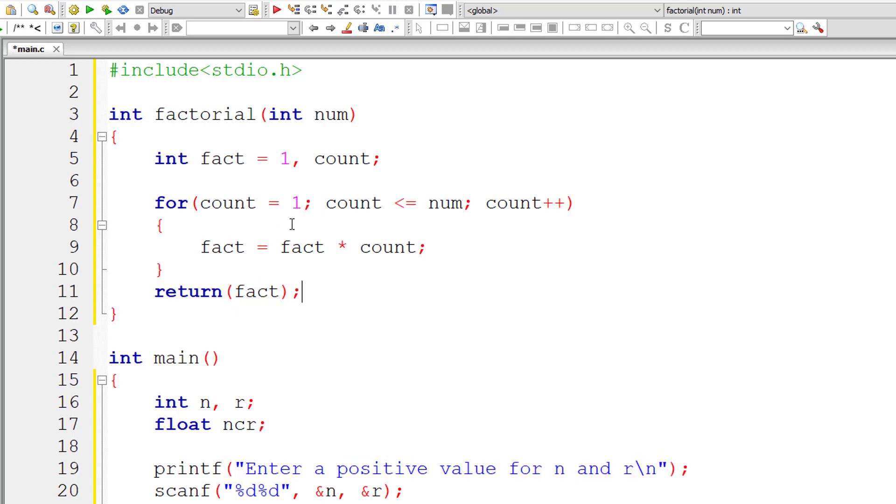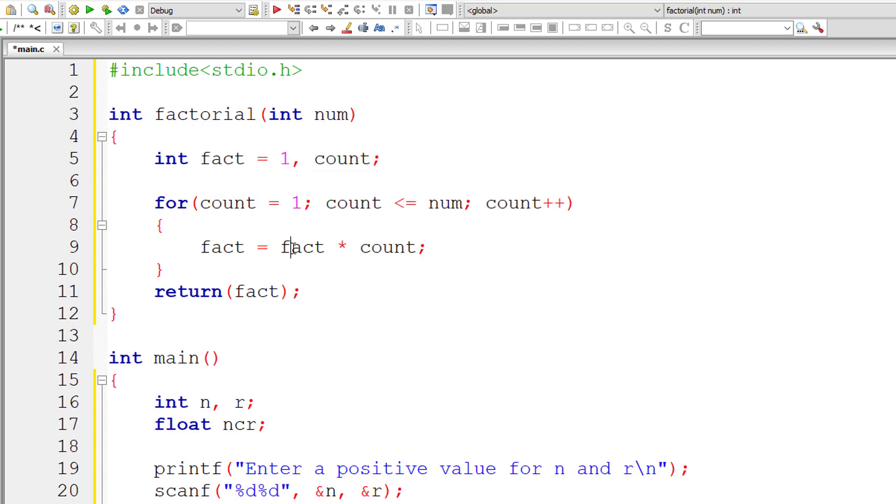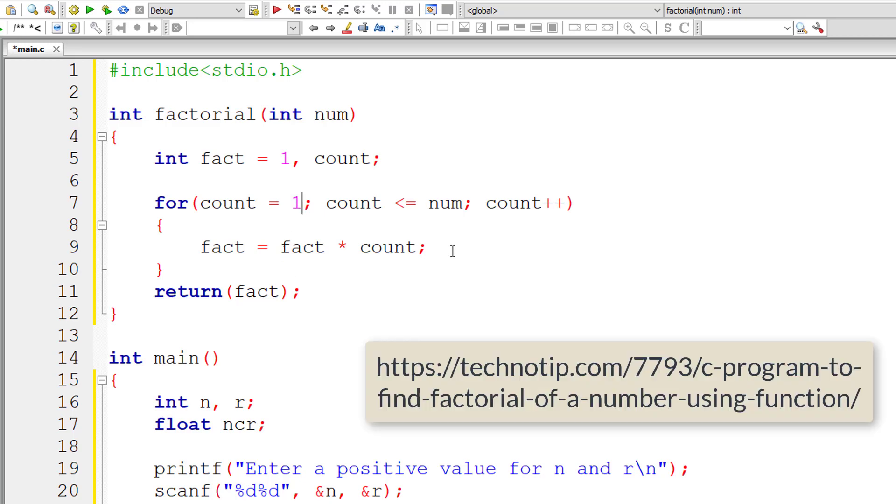If fact value is actually 0, we have multiplication here. So 0 times anything will always be 0. So fact will ultimately be 0, which will be wrong. So 1 times any number will be that number itself. It won't affect the multiplication. So it starts from 1.